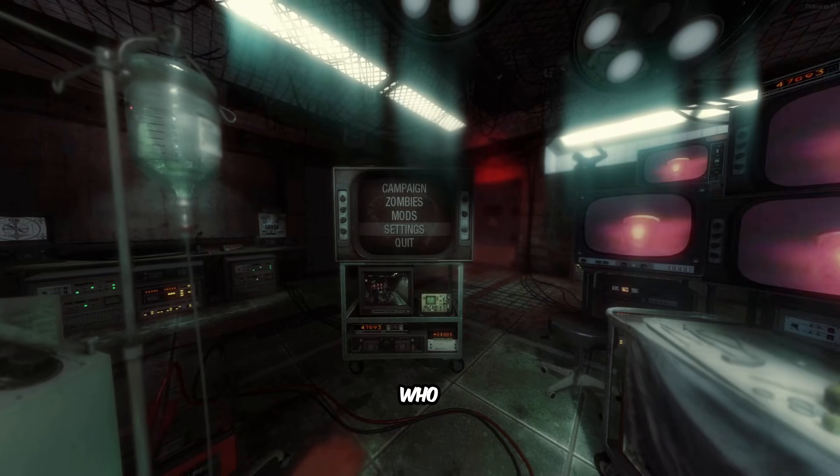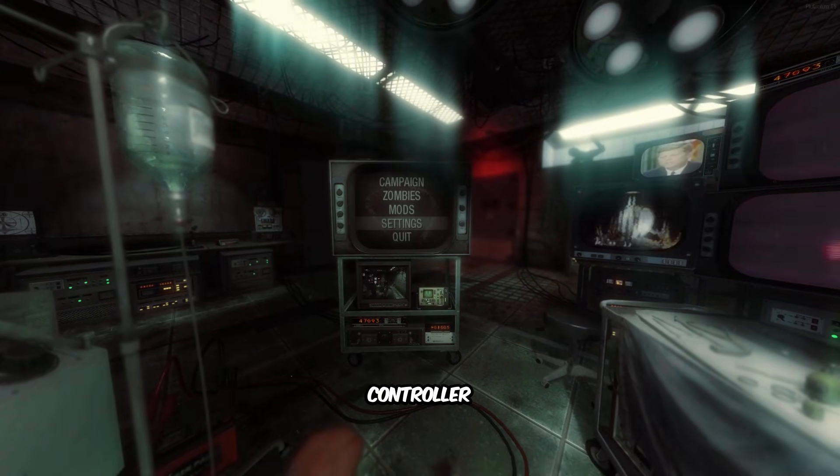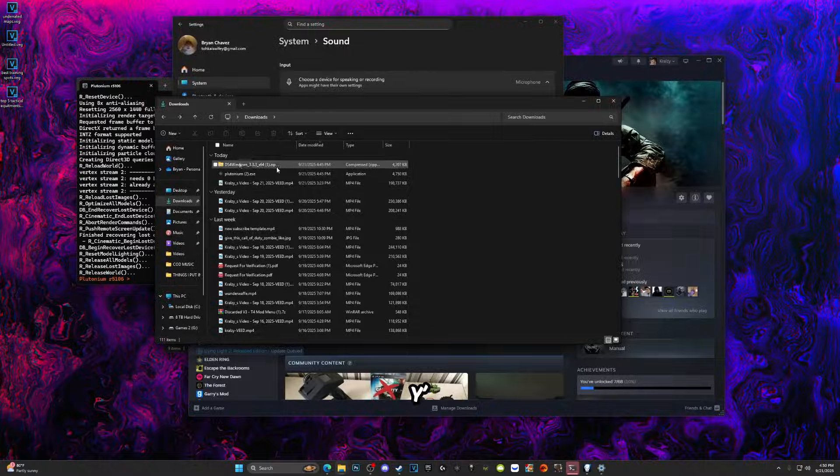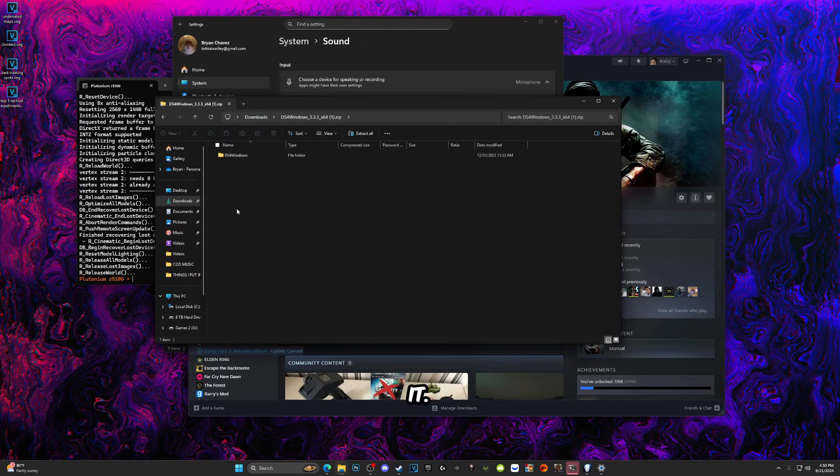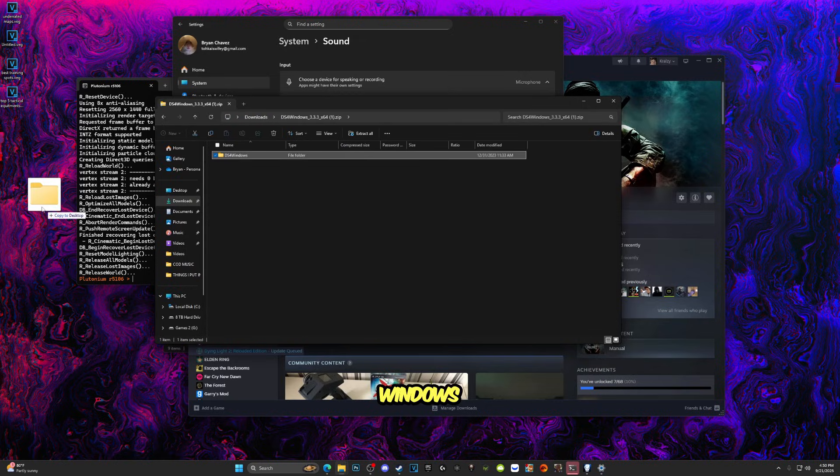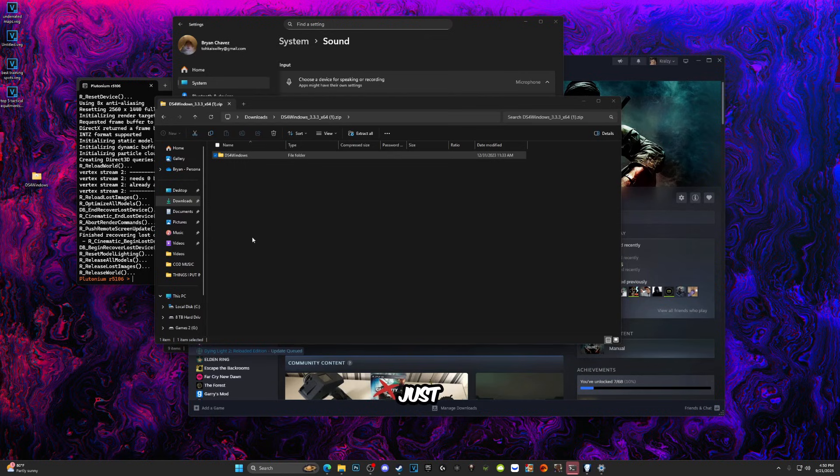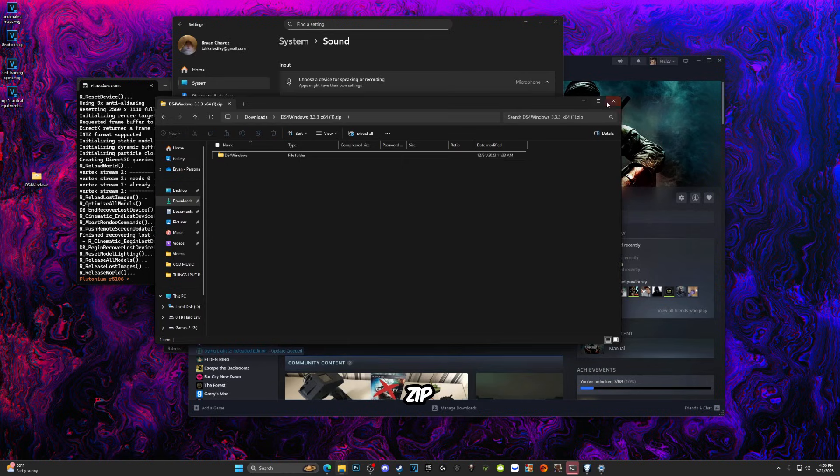But for those people who want to use a controller on Black Ops 1, this is when DS4 Windows is going to come in handy. So as you all can see the zip folder, you're going to want to go into it and you're going to want to drag the DS4 Windows onto your desktop, just so it won't be in the zip file.